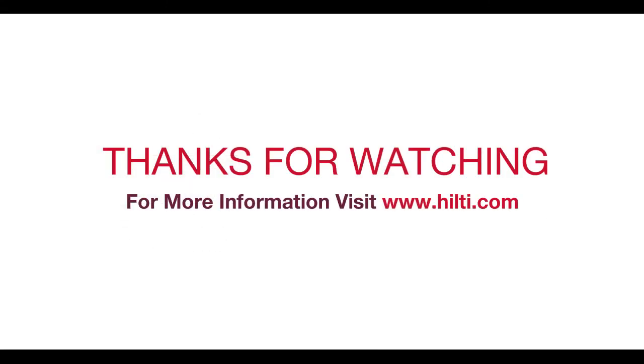Thanks for walking through the setup with us. We hope you found this tutorial helpful. For more information, please visit Hilti.com.